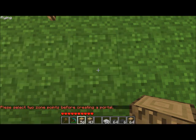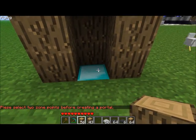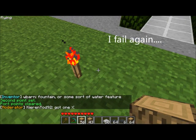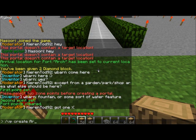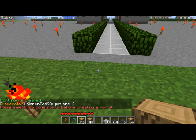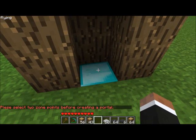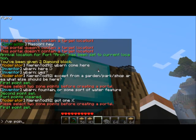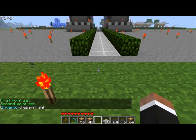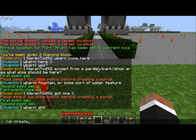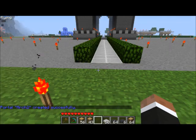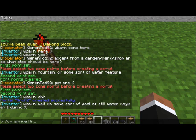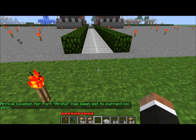Now we've got our two points set, we're going to create the portal — slash VP create arch2. Awesome, now we have the portal. We're going to make it arrive right here — that's where we want to arrive. So slash VP arrive arch2 — now we arrive right here.